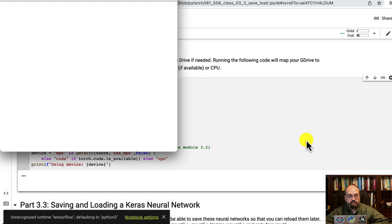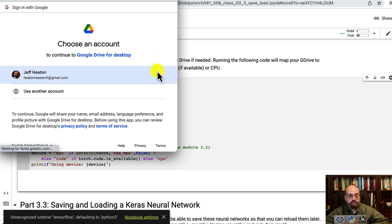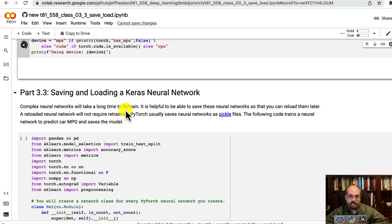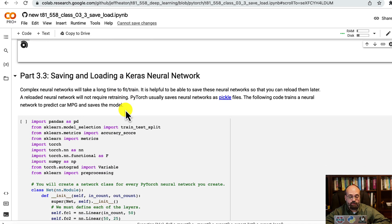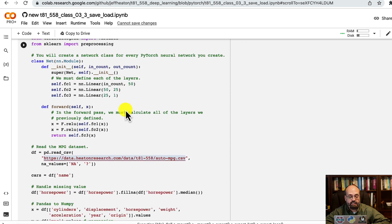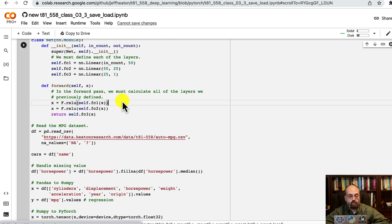We'll connect to Google Drive because we need a place to save to. It can take a long time to train your neural network, so saving is particularly important.